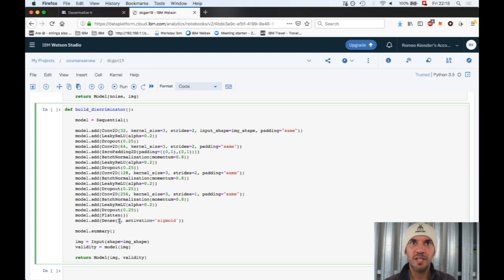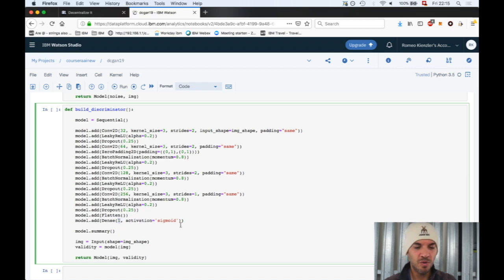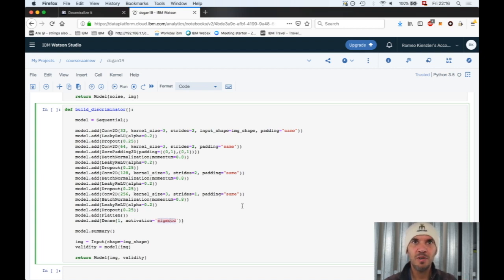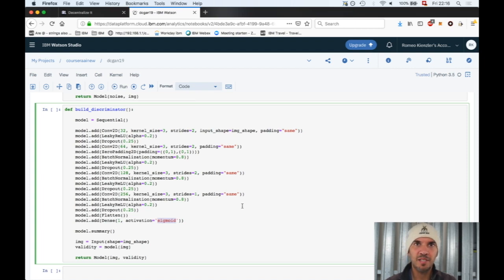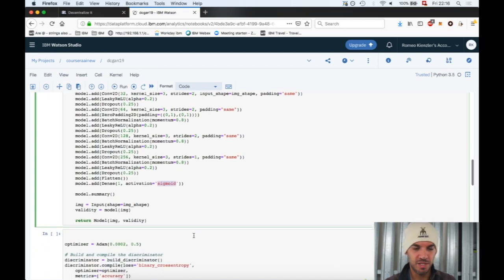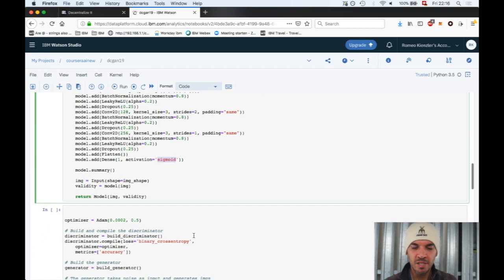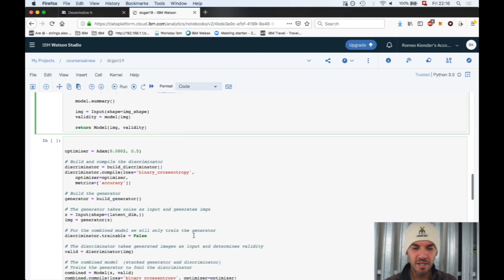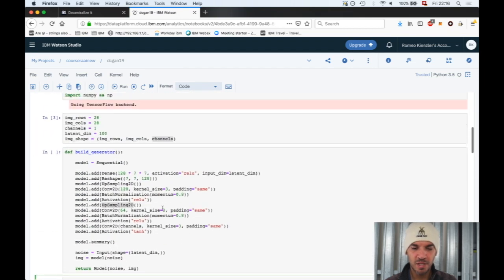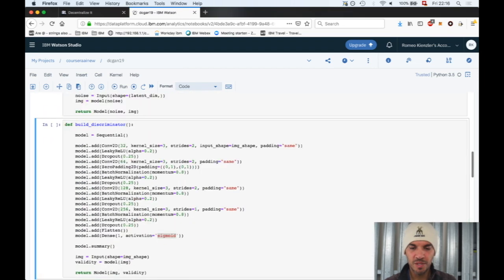A dense layer is a fully connected layer with only one neuron. So we need to use the sigmoid activation function. That's recommended if you have one neuron for a binary classification task. Otherwise in multi-class classification you would use a softmax activation function.